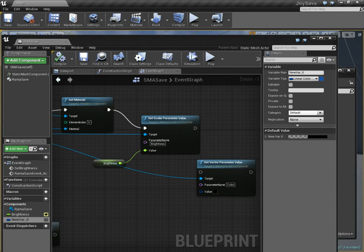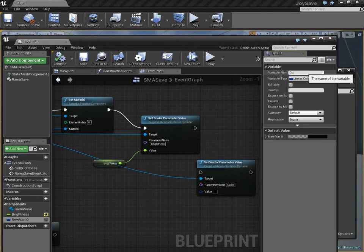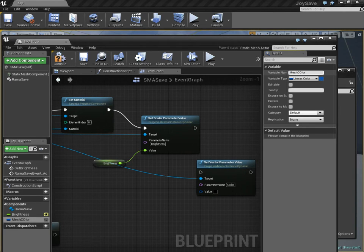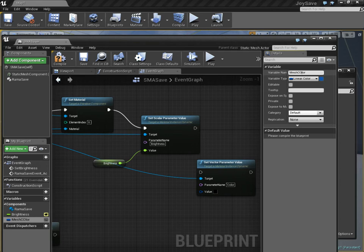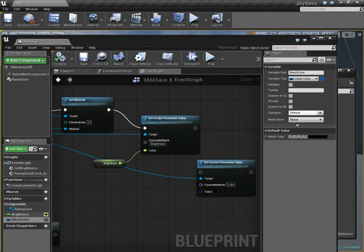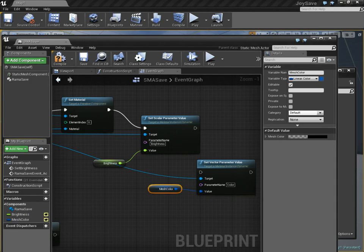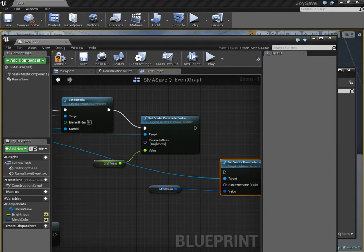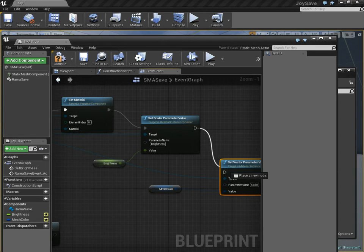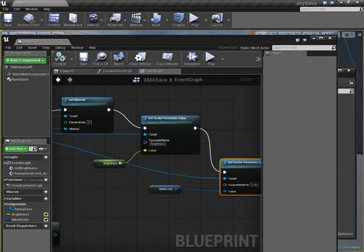Now, the default value, well, first of all, let's call it color. Ah, mesh color. I can spell, kind of. I can capitalize too. So, we're going to call this mesh color. We're going to expose it, and we're going to set it right here. This is the same process we did with the scalar parameter value, and this is going to be the mesh color.